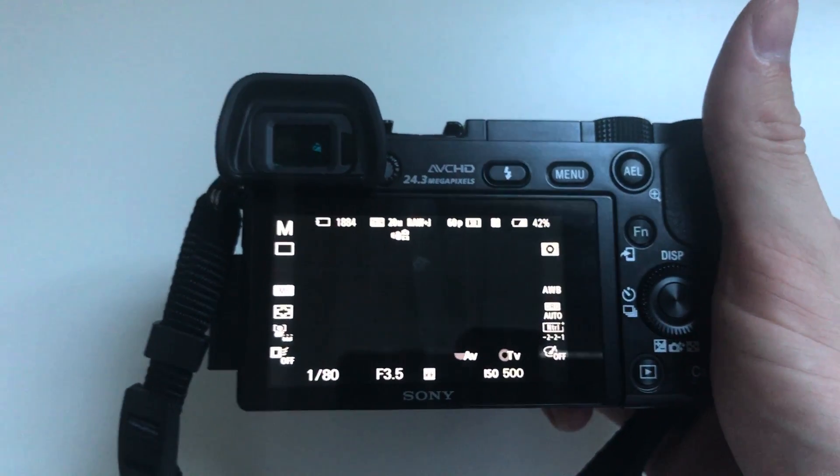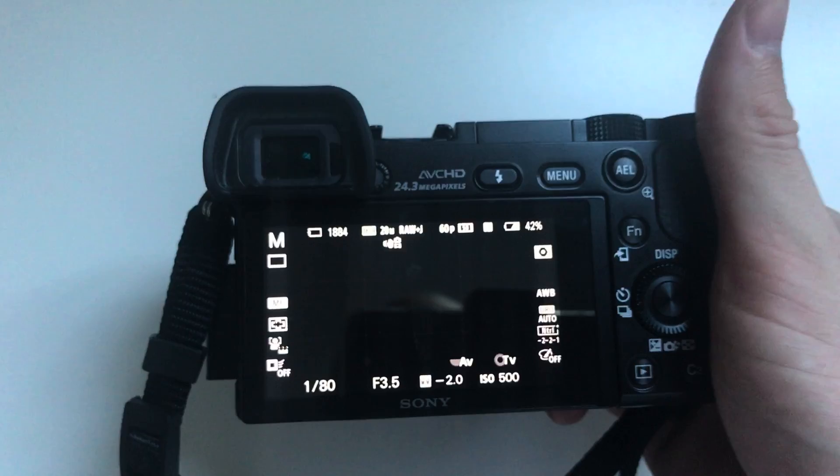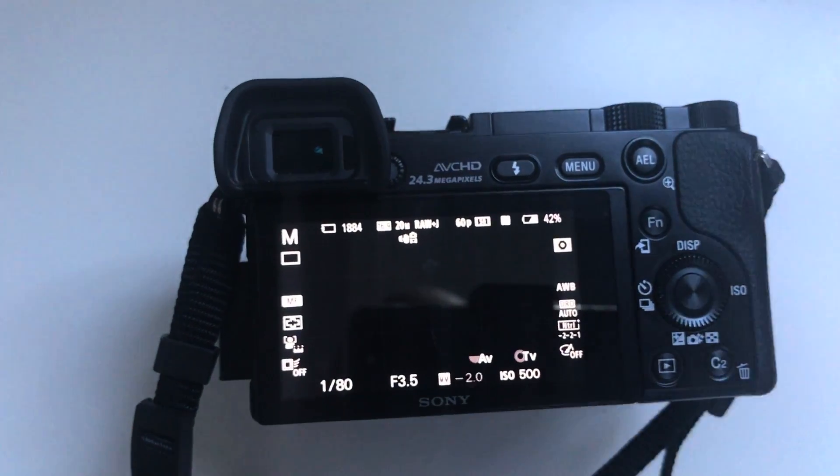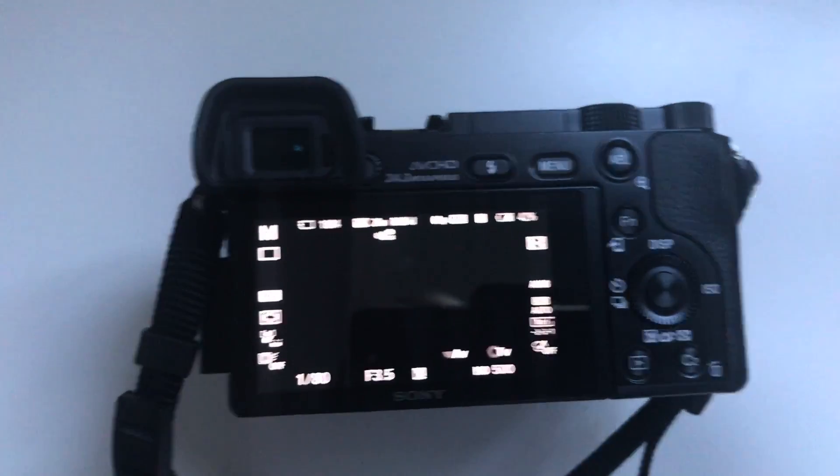So it's as simple as that, that's how you get rid of that annoying warning message on your Sony mirrorless camera. I'll see you tomorrow.